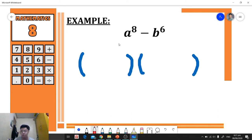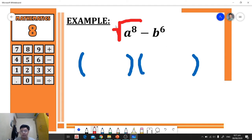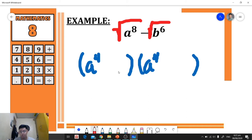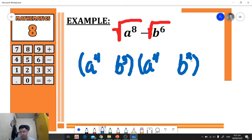To get the square root of the first term, we divide the exponent by 2: 8 ÷ 2 = 4, so the square root of a⁸ is a⁴. We place a⁴ as the first term of each group. Next, for the last term, 6 ÷ 2 = 3, so the square root of b⁶ is b³. We place b³ as the second term of each group.